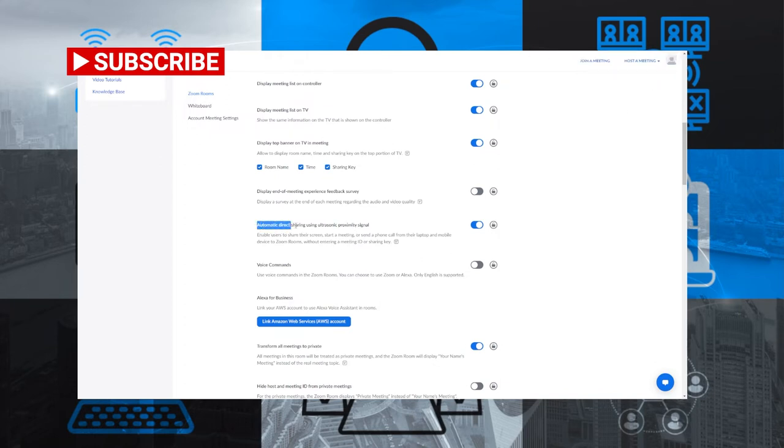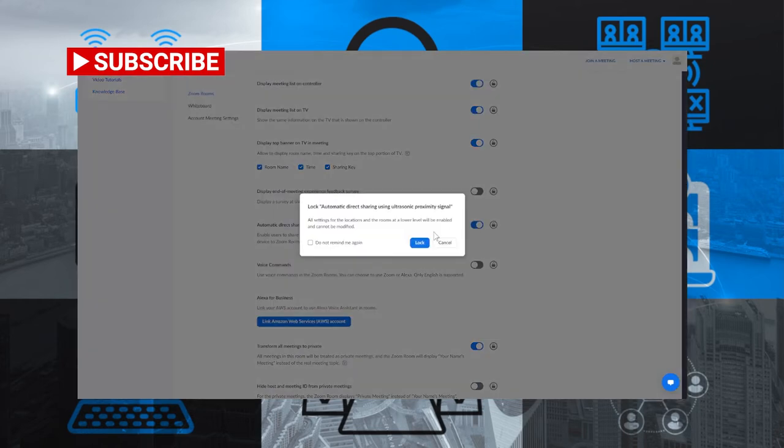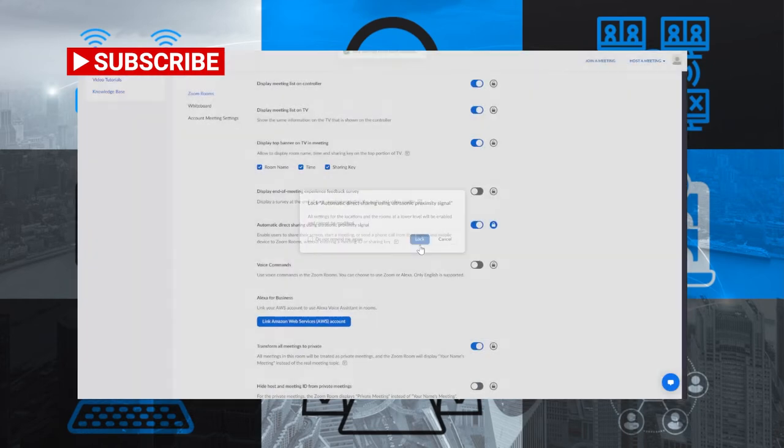So there it is. Automatic direct sharing using proximity, ultrasonic proximity signal. And we're going to make sure it's turned on and we're going to go ahead and lock it on so that all of our rooms have proximity sharing.